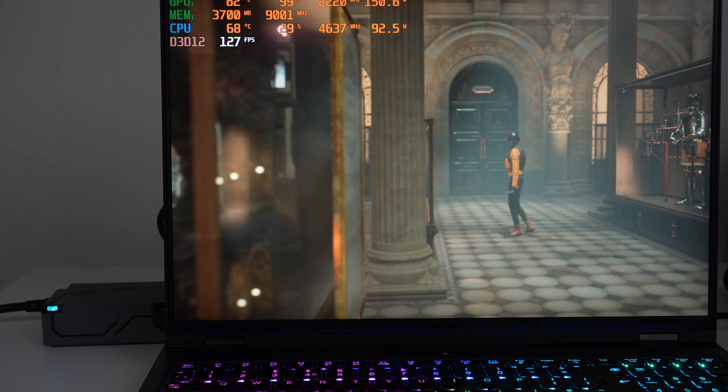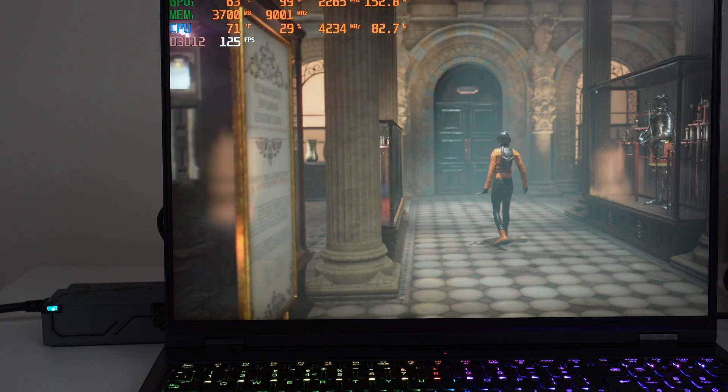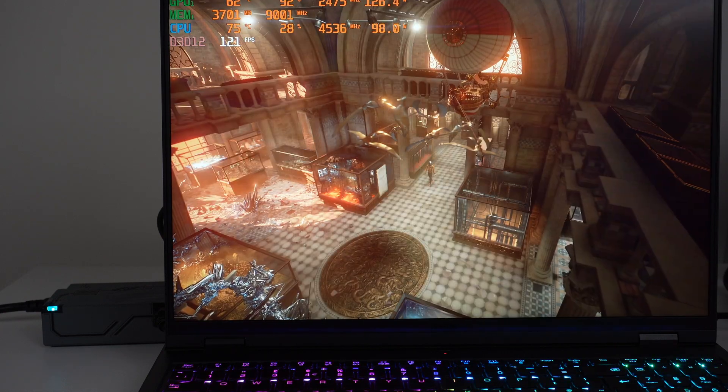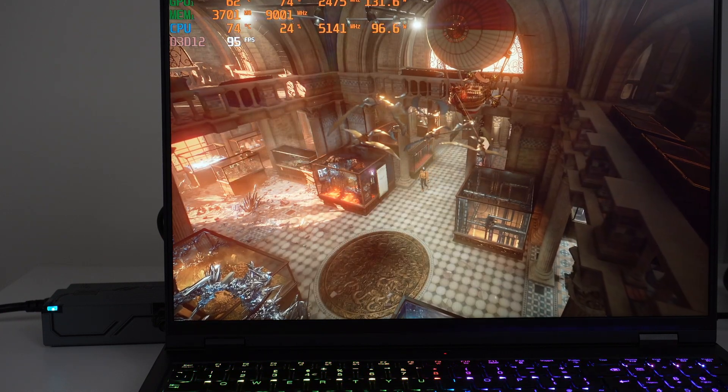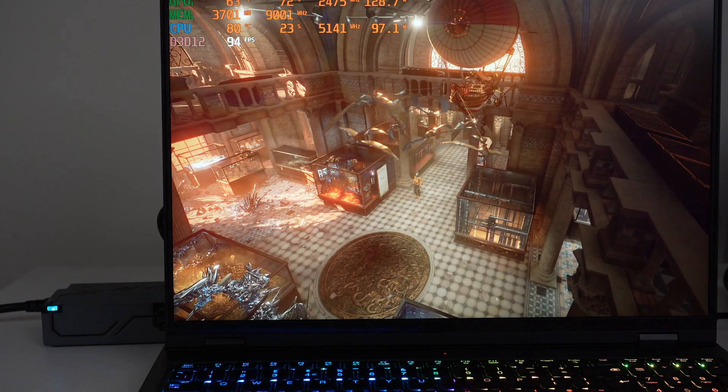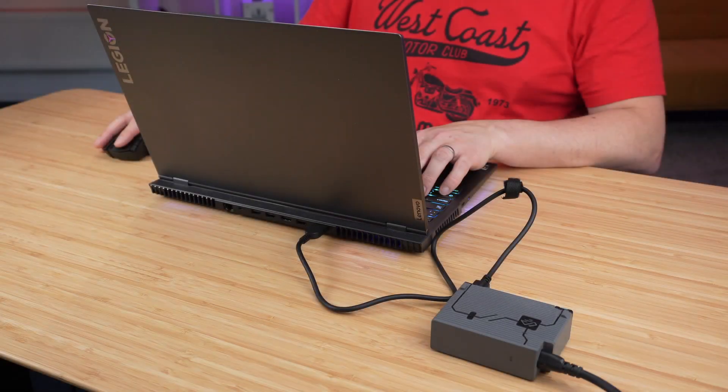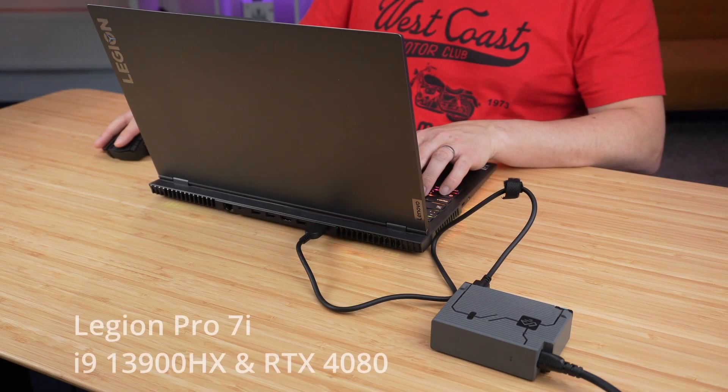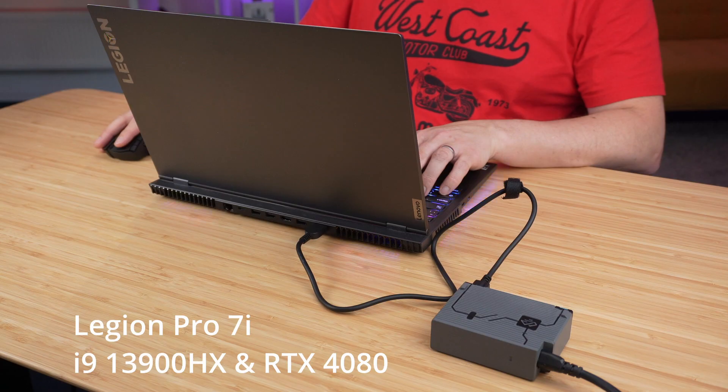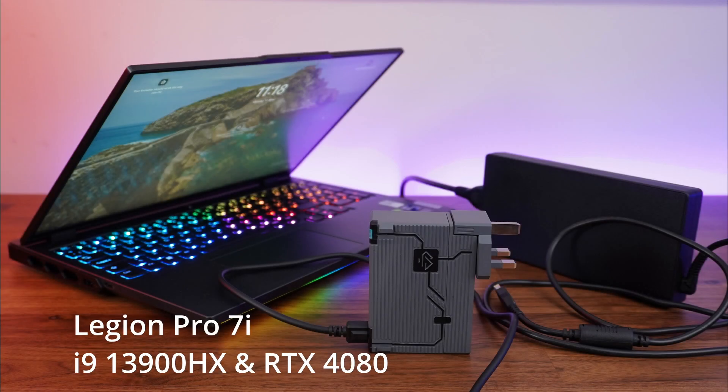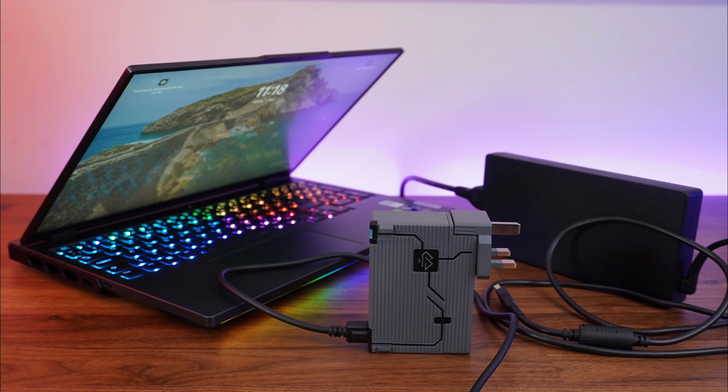But in this video, what I'm going to be doing is actually power testing this GAN Charger just to prove to you that it works exactly the same as your original charger. I'm going to be testing it on the Legion 7i 2023. I'm going to be showing it side by side with the original charger just to prove that it is working as intended.